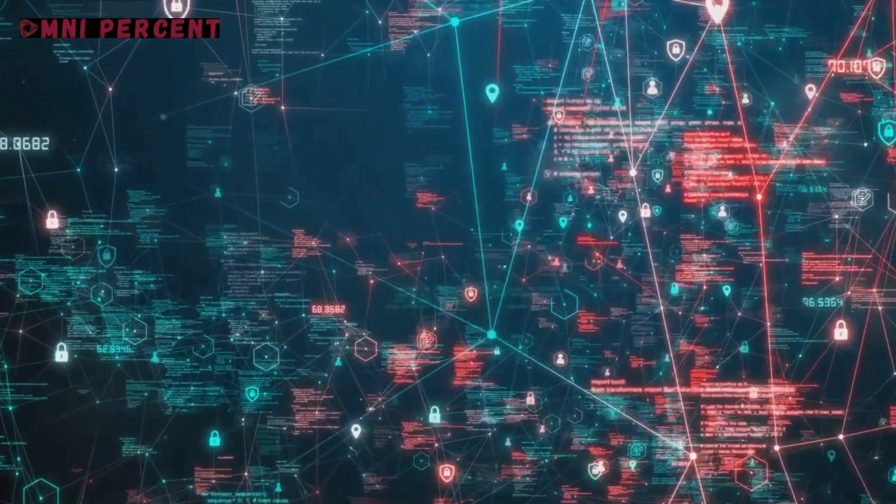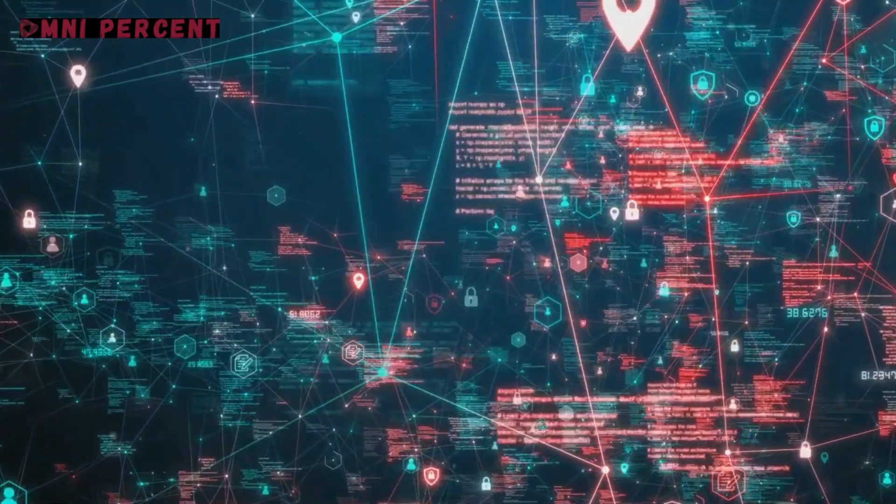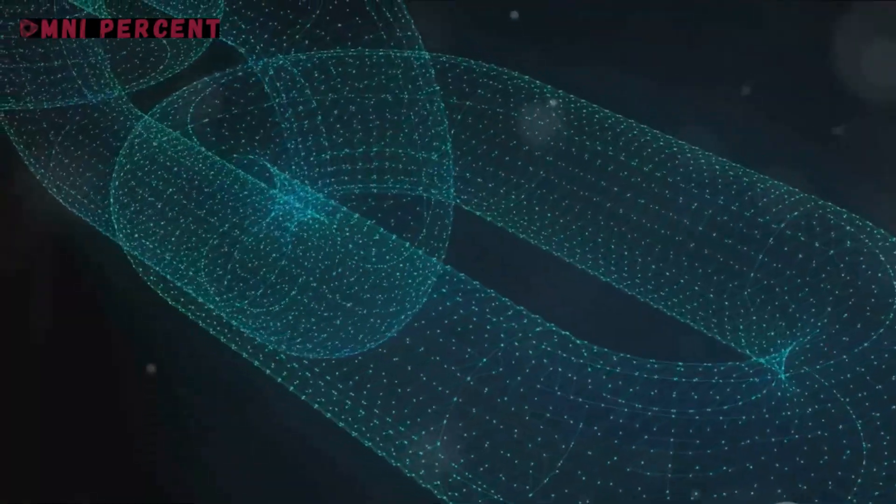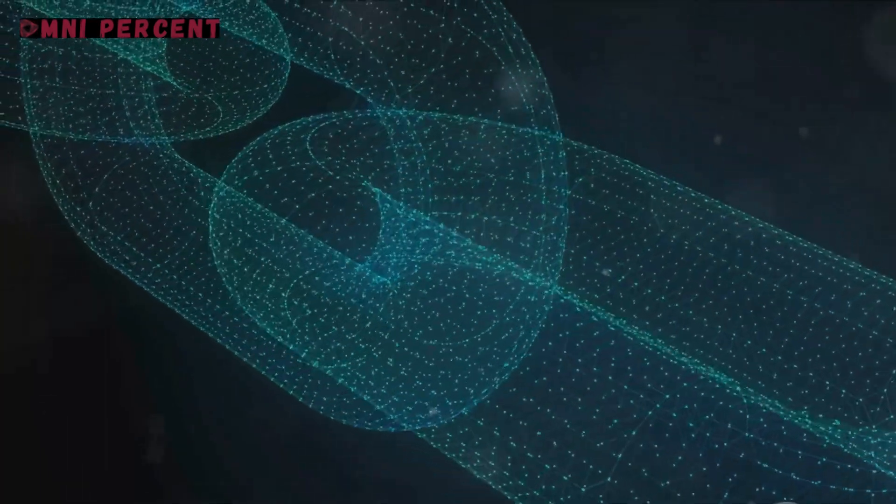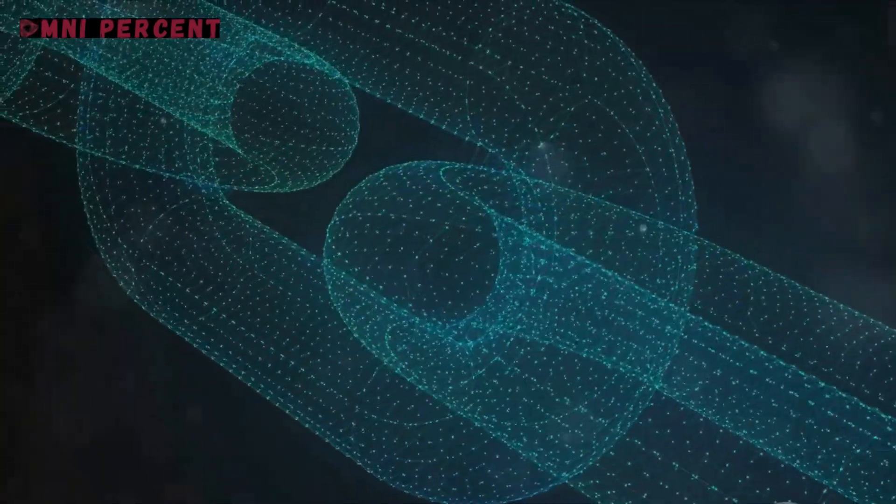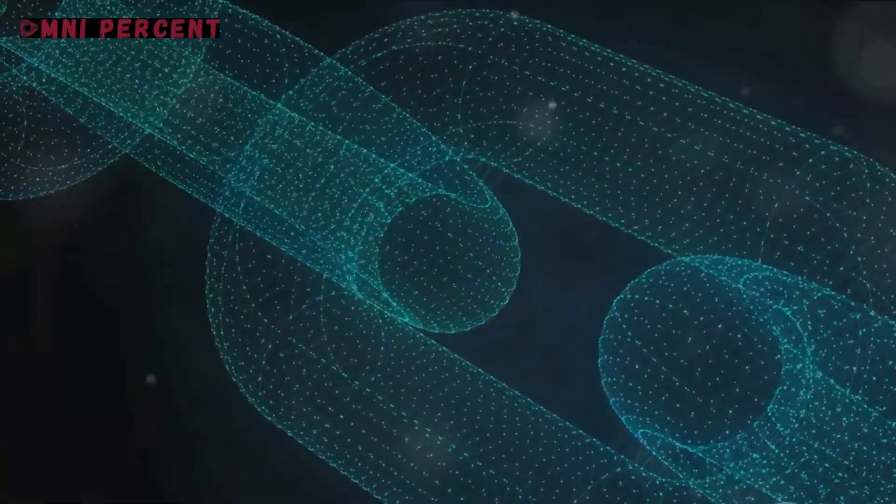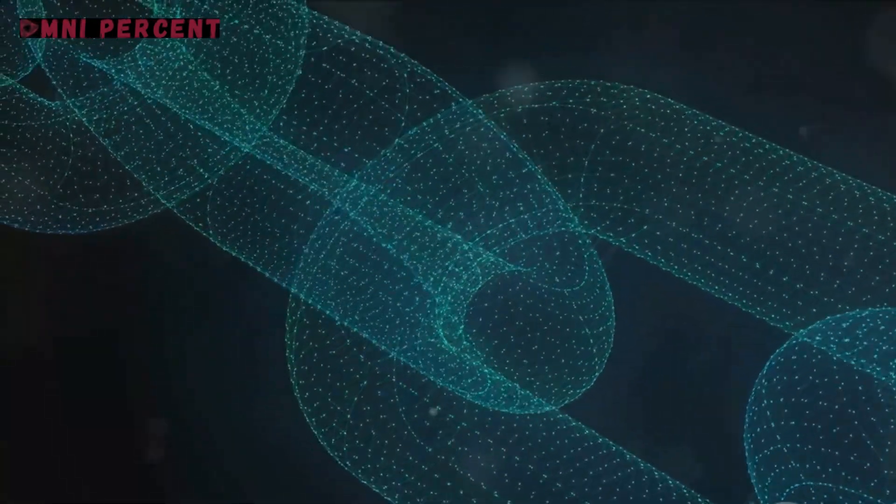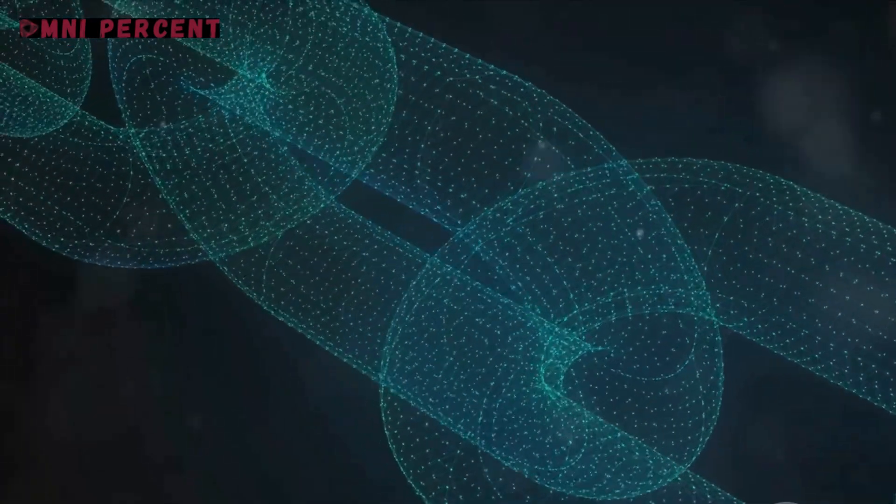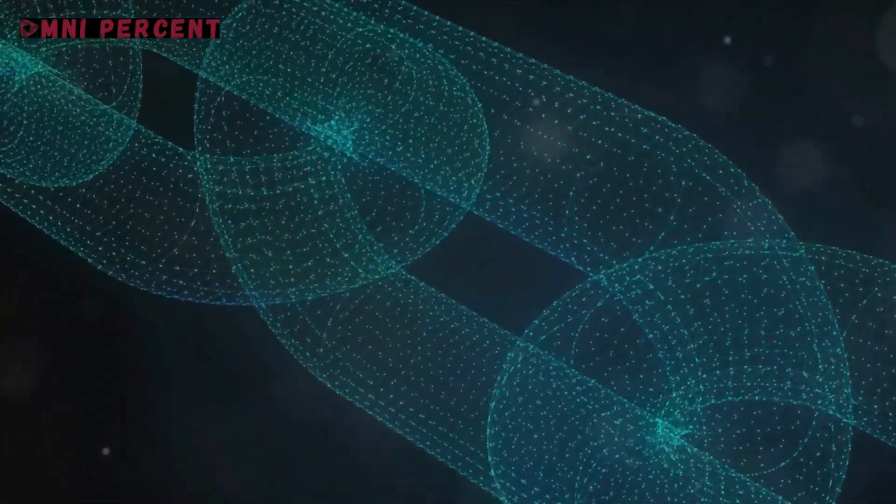Each block of data is chained to the next, creating an unbreakable and transparent sequence. This is the fundamental premise of blockchain.